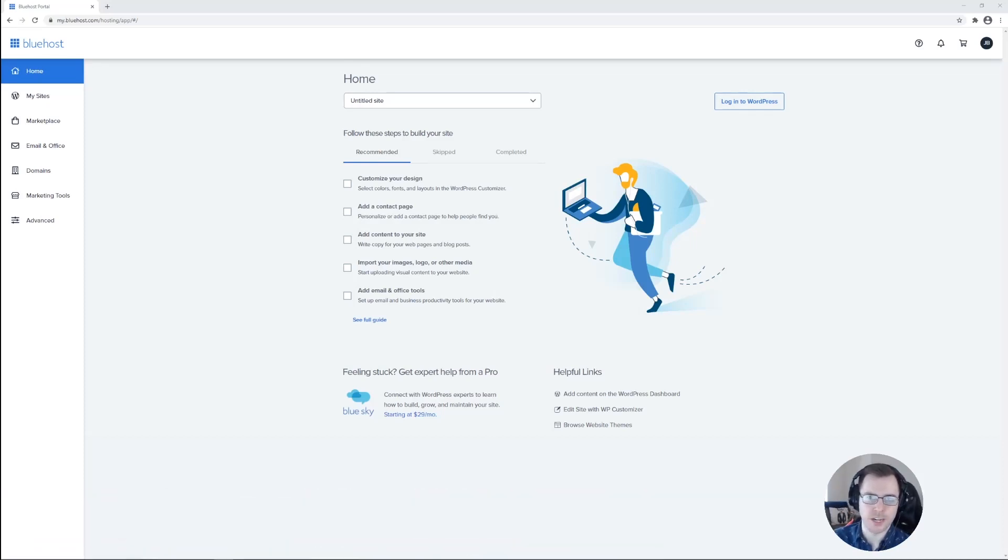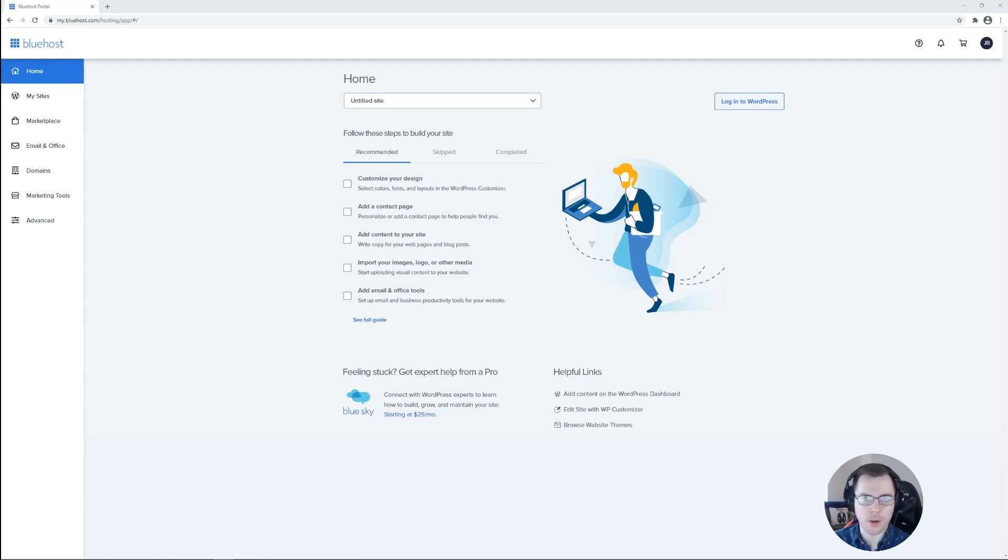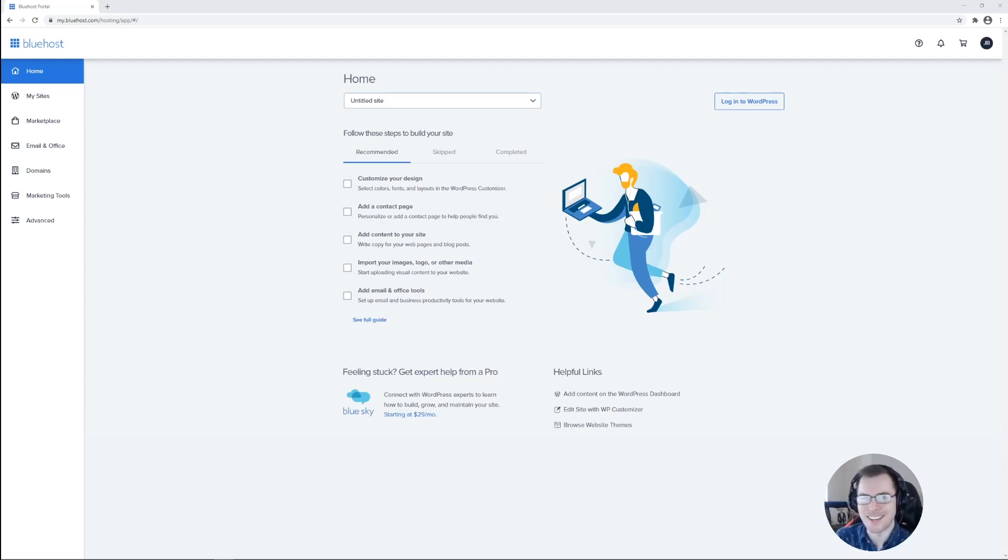We'll talk about and demonstrate how to install and activate a theme, how to differentiate paid versus free themes, and then we'll talk about how to install and upload a theme that you have downloaded via your computer. Let's go ahead and get started.